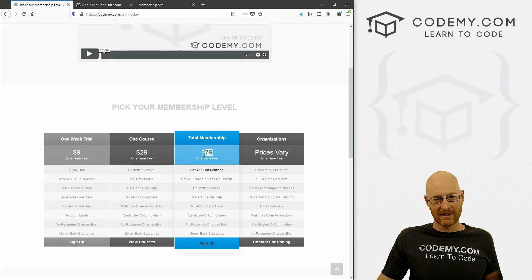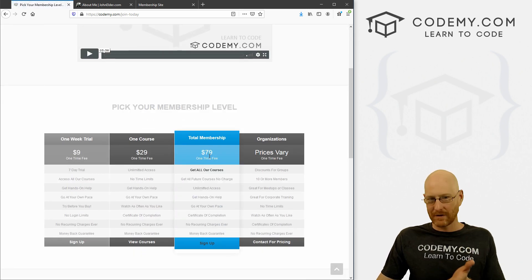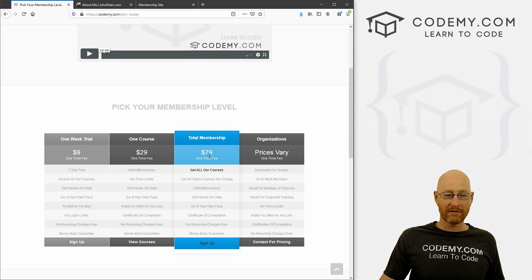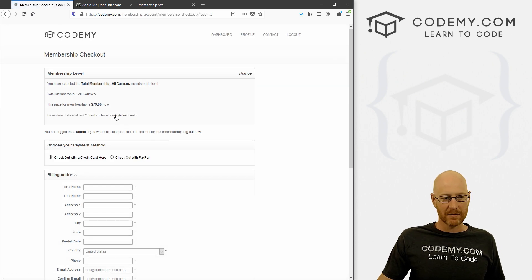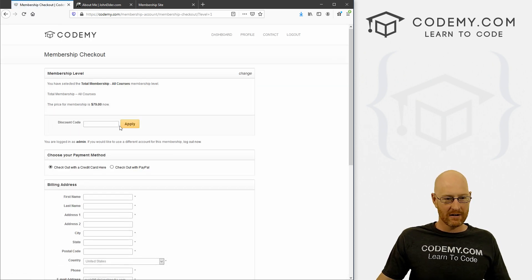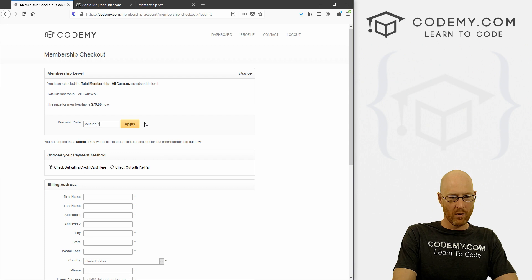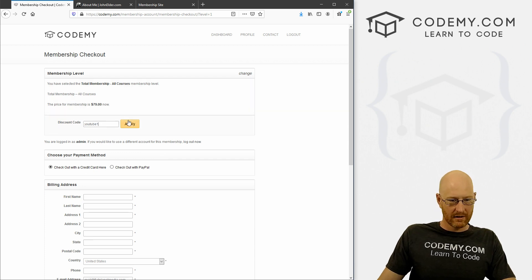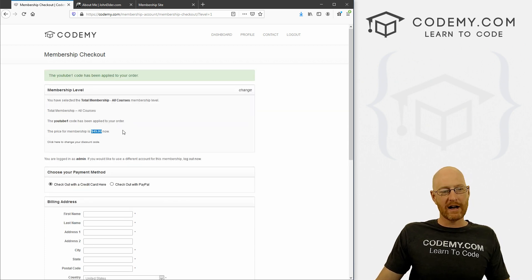If you click the join now, you can see it's normally 79 bucks. But if you use coupon code YouTube1, you get it for 49 bucks. You type in YouTube1, click apply, boom, it becomes $49.